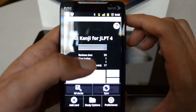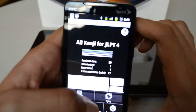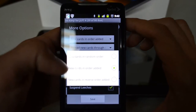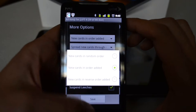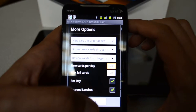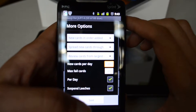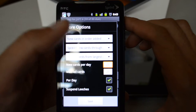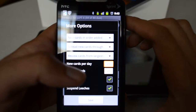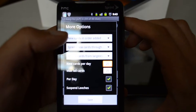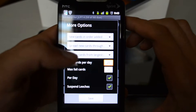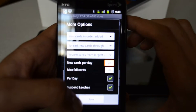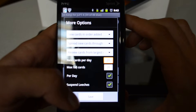You can also hit Study Options to configure how you want to review the cards — either by order added, random order, or reverse order added. Random order is useful if you're studying for an SAT or GRE English test, so instead of going alphabetically you get words with different starting letters. You can also determine how many cards you want to study per day and other options. 'Suspend Leeches' — if there is a card you are stuck on and it's too hard, you can suspend it to hide it because it's wasting too much time.